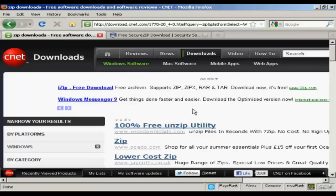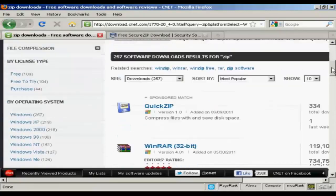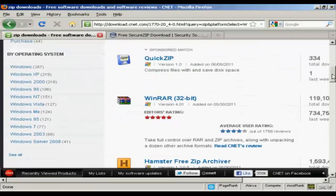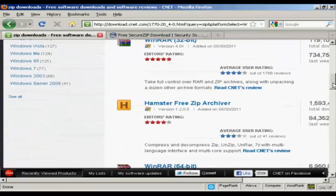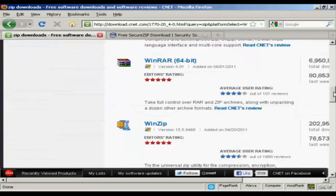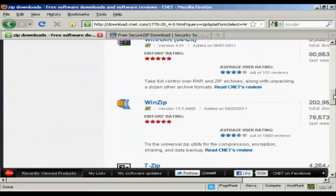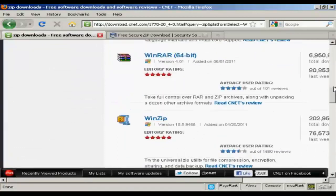Now there are lots of different programs that you can use to create zip files. If you come to this website here, download.cnet.com, and do a search for zip, you'll find there's a whole lot of different ones. Some are free, some you have to pay for, some have free trial periods, and so on.